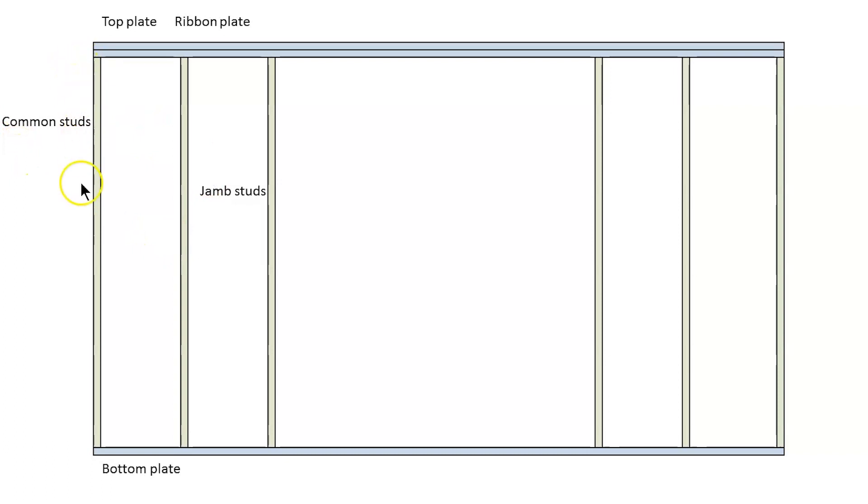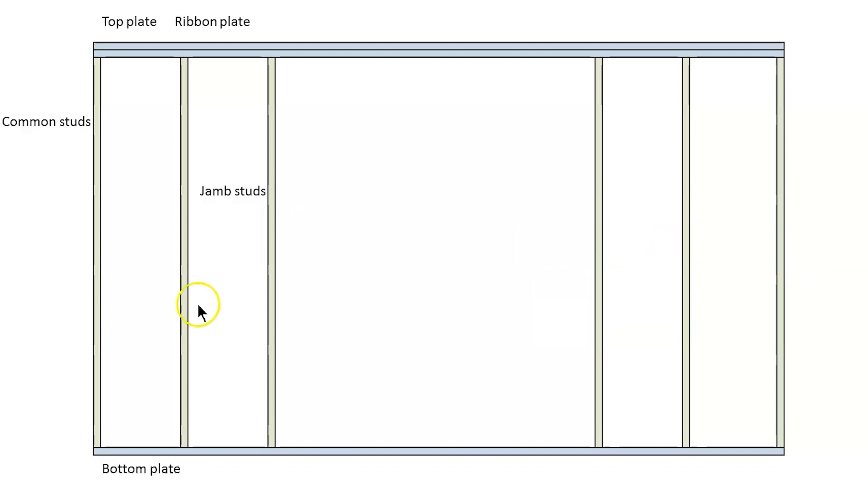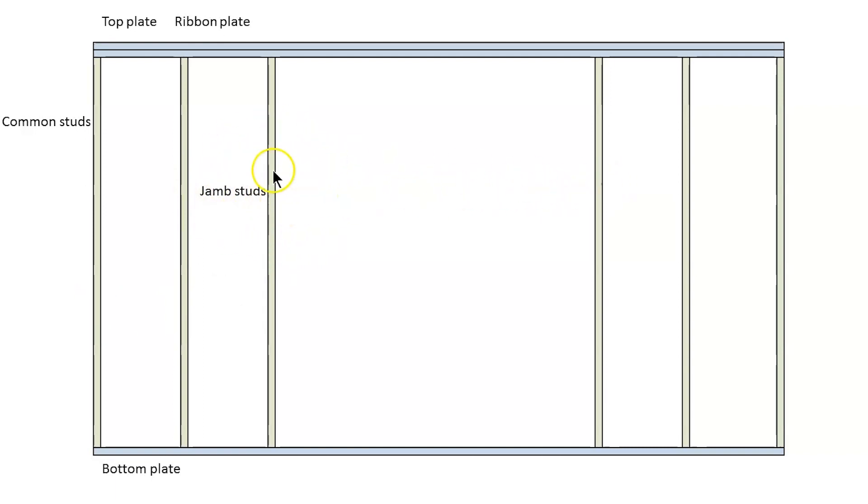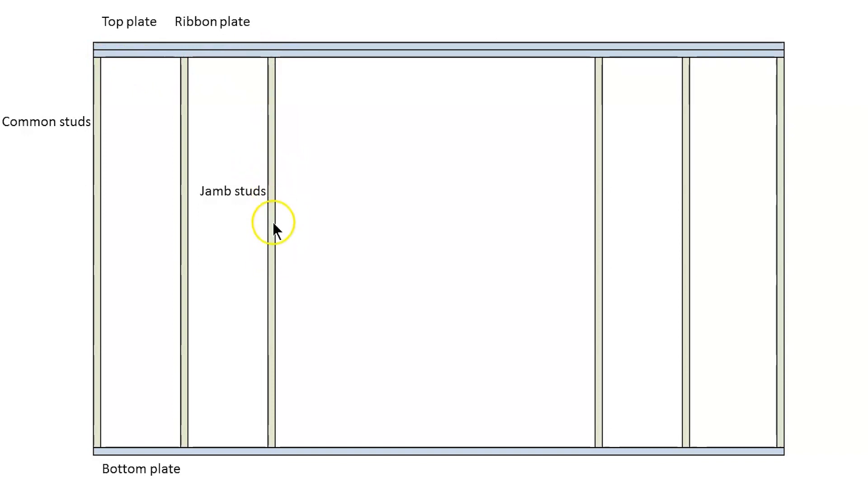Vertical pieces are our studs. Now all of these studs that are marked on here, they're all the same length. They're full length studs but you'll notice this one is called a jam stud and that's because it's right beside this opening. It's the same length as a common stud, in fact it's just one more common stud but the fact that it's beside the opening gives it the name of a jam stud.